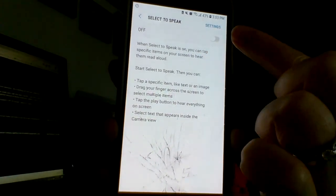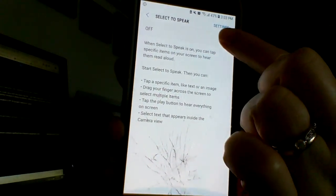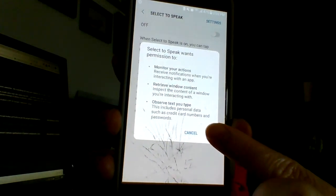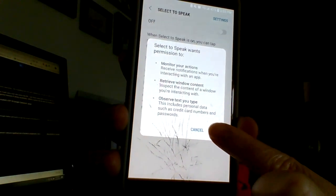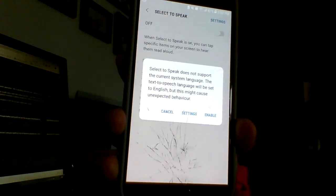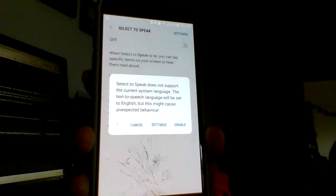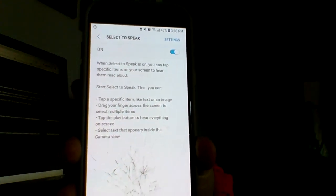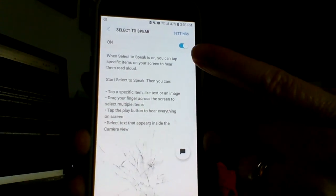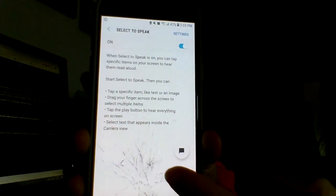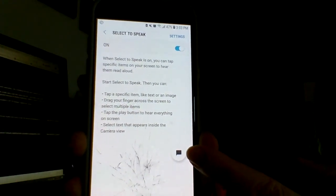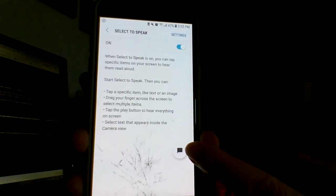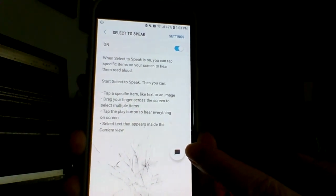Toggle this so that it turns on. Yes, we agree. Enable. Now the toggle is blue — it's on. And this little speech bubble has shown up, and it's going to appear anywhere that I go on my phone.